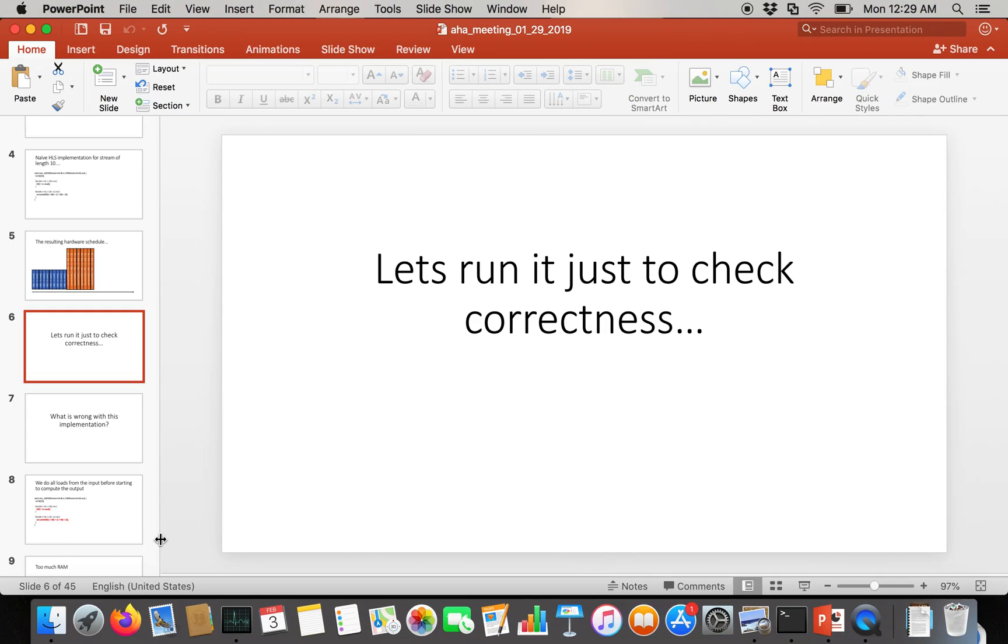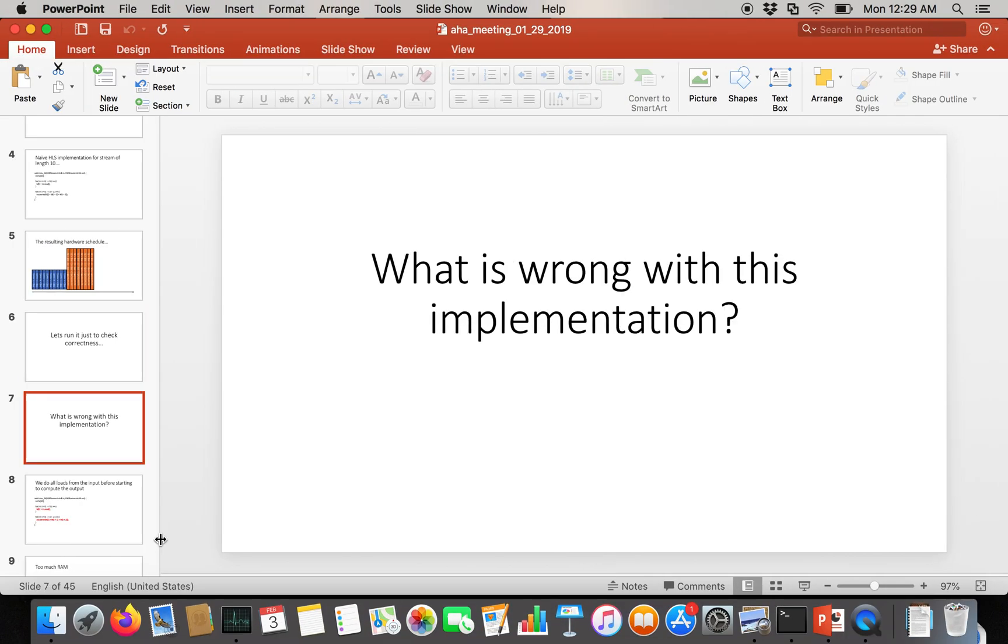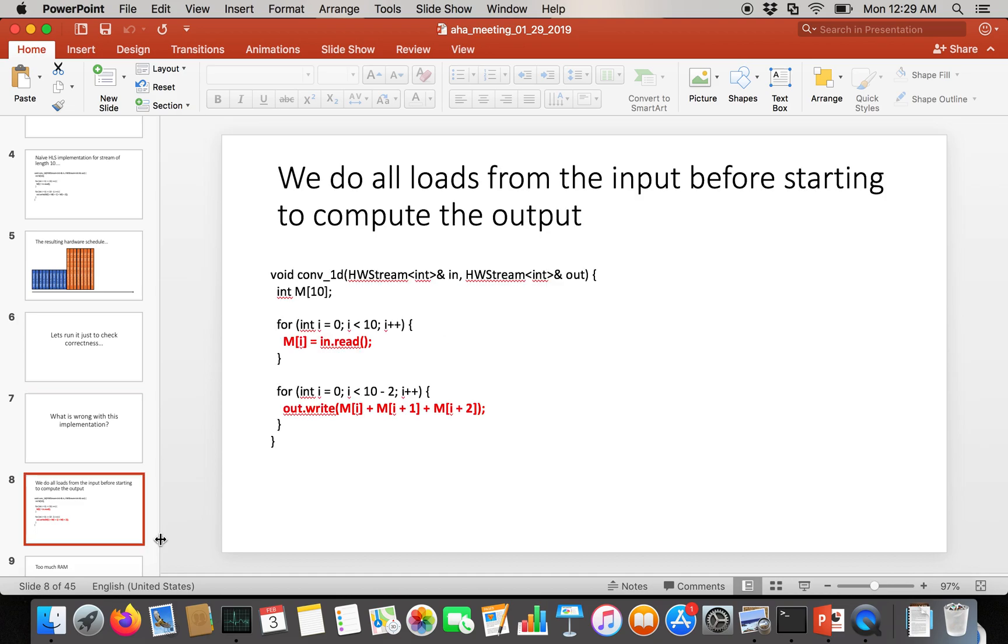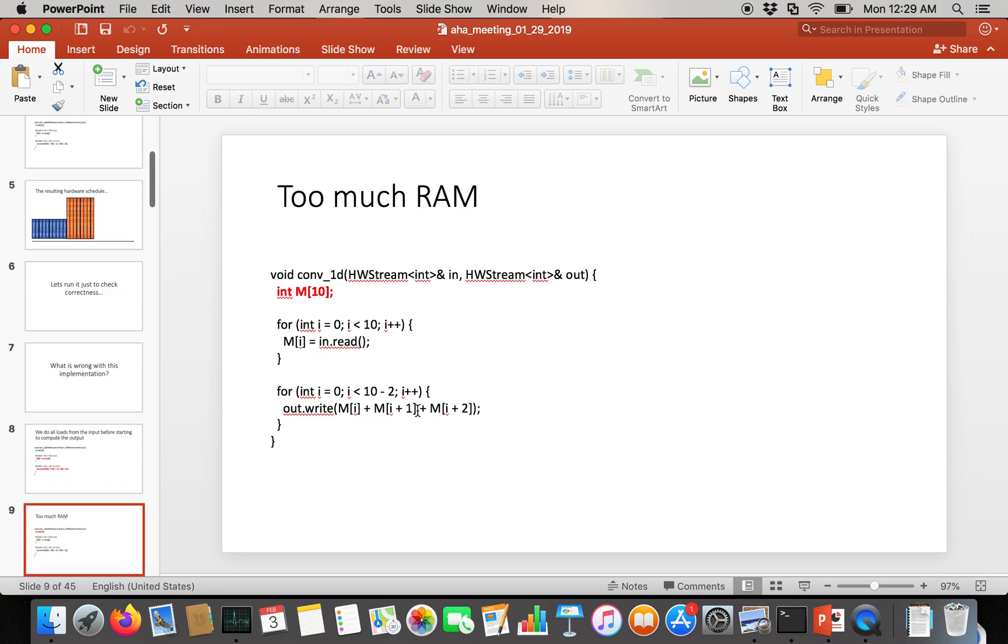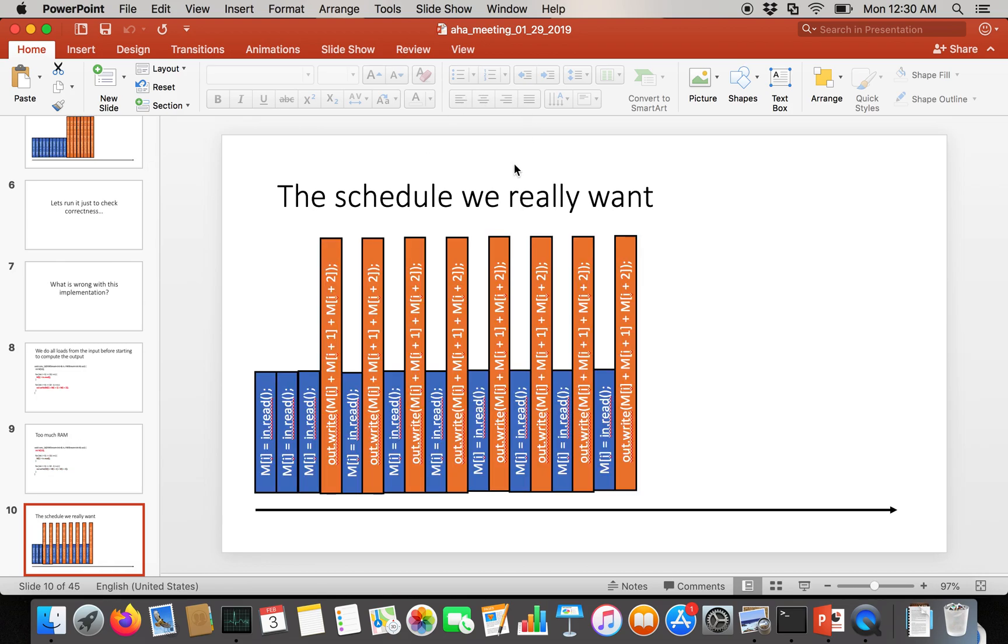But if you're a good hardware engineer, you'll notice that there's a lot wrong with this implementation. The first thing is that we do every single load from the input stream before starting to compute the output. So we load every single value from the input stream into this M buffer before we ever start writing out outputs. And that's a problem because it leads to way too much memory. We've got a buffer of size 10 here, but actually we're only ever going to need three successive elements.